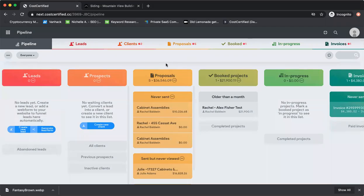Hey guys, this is Dave with Cost Certified. In this video I'm going to show how cabinet supply and install companies can use Cost Certified to send out the most amazing dynamic interactive estimates. Something that you've never seen before.